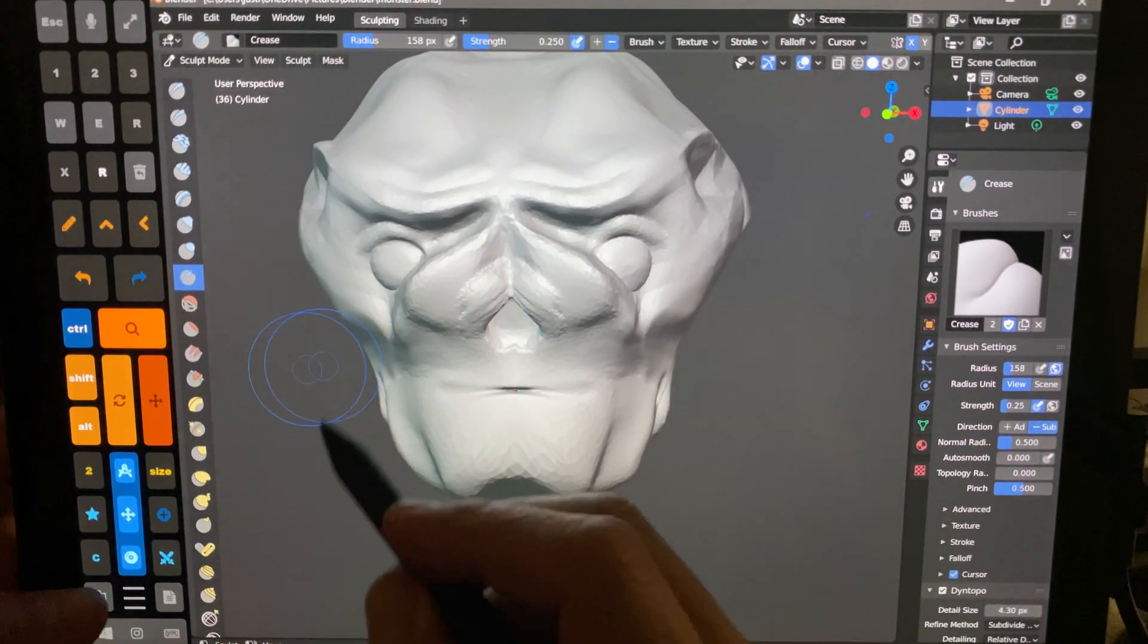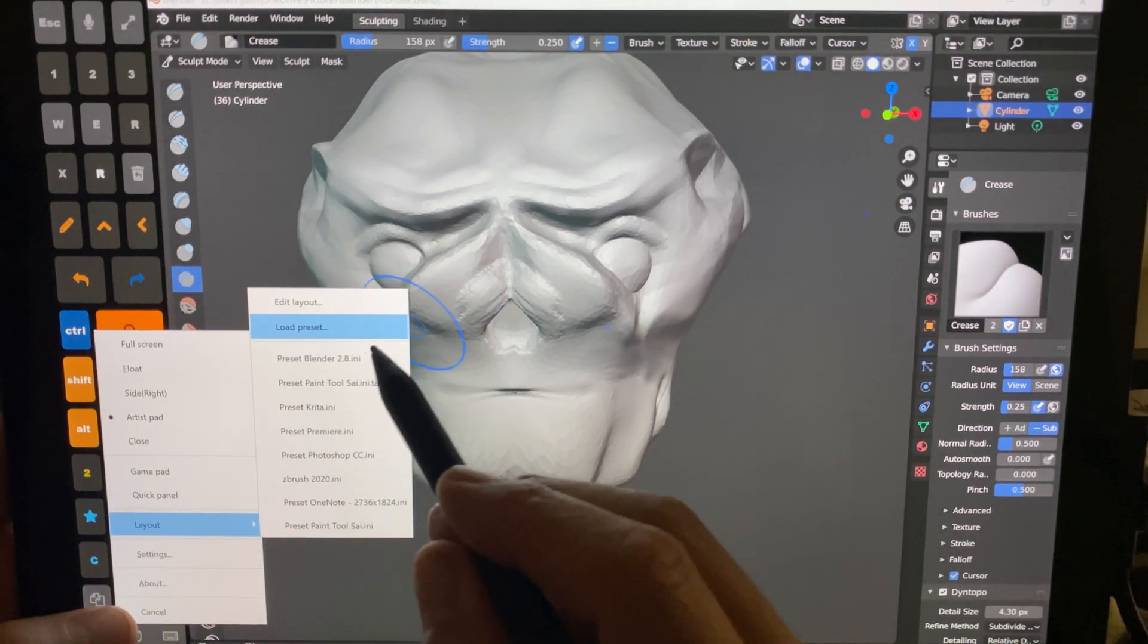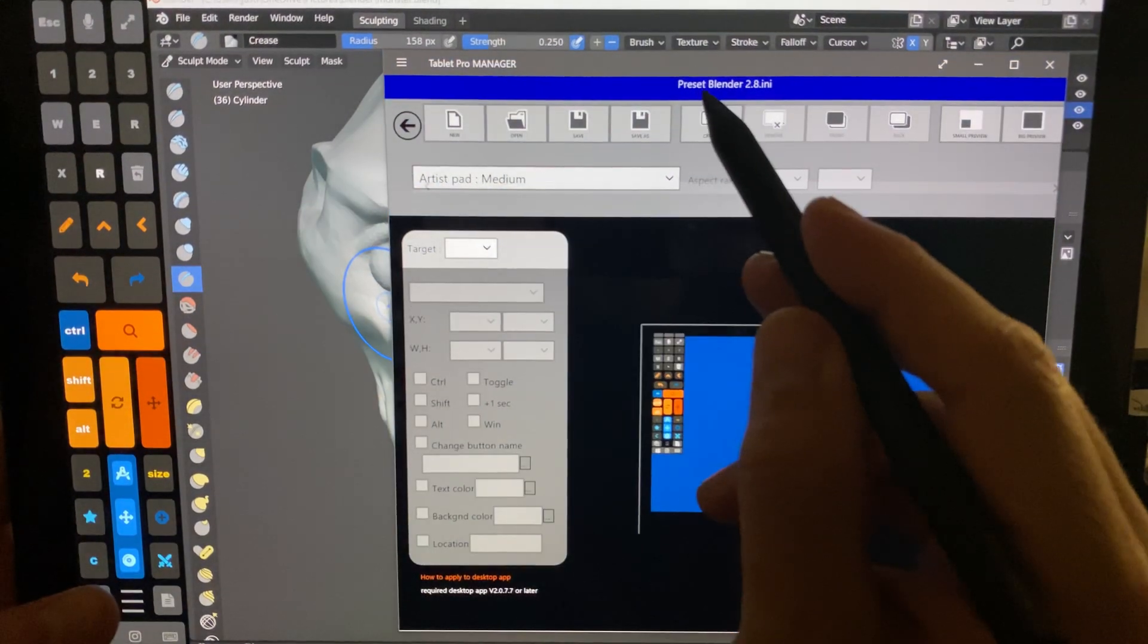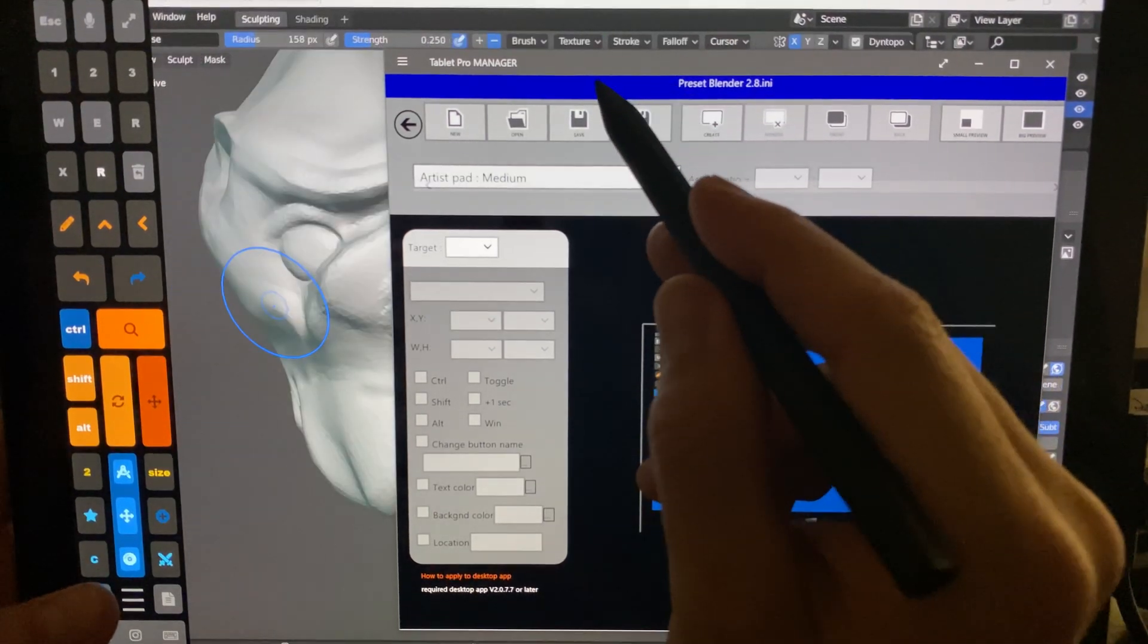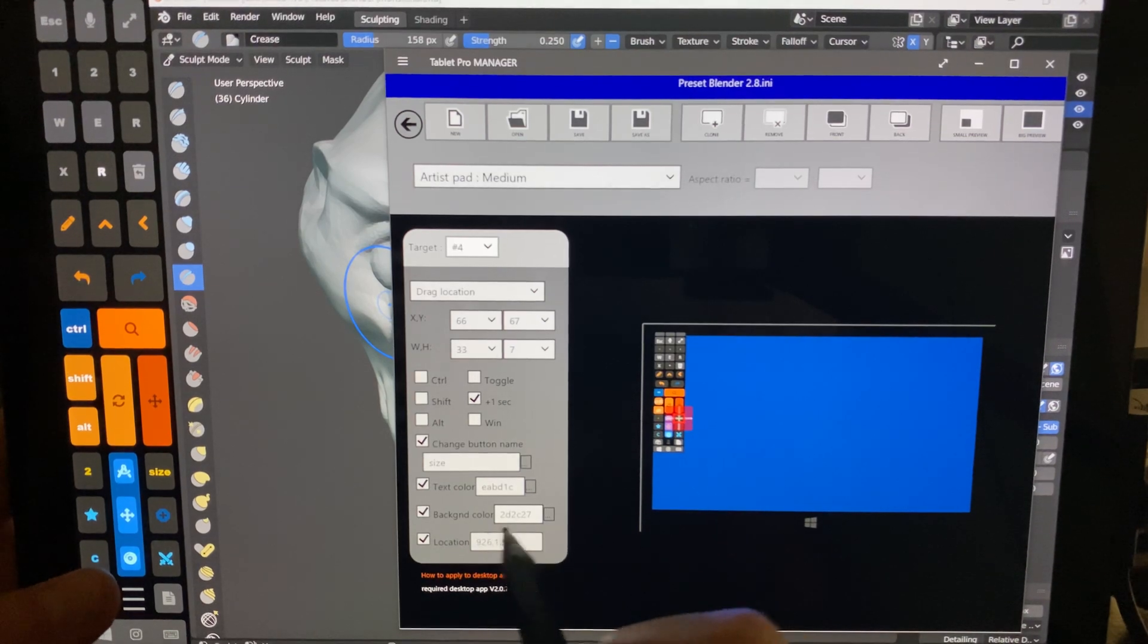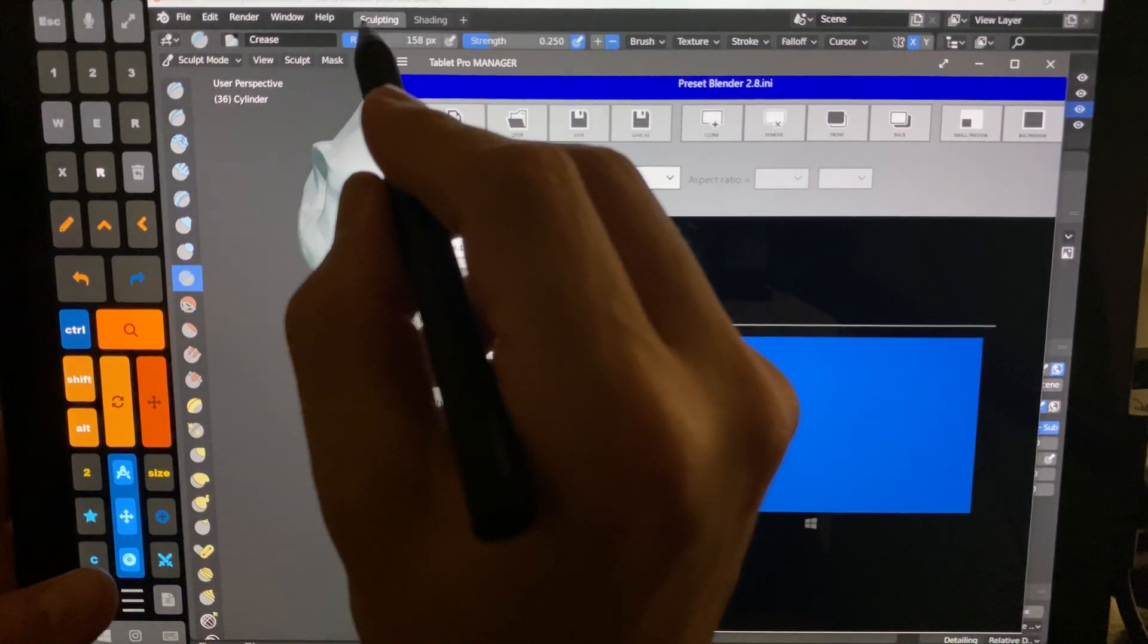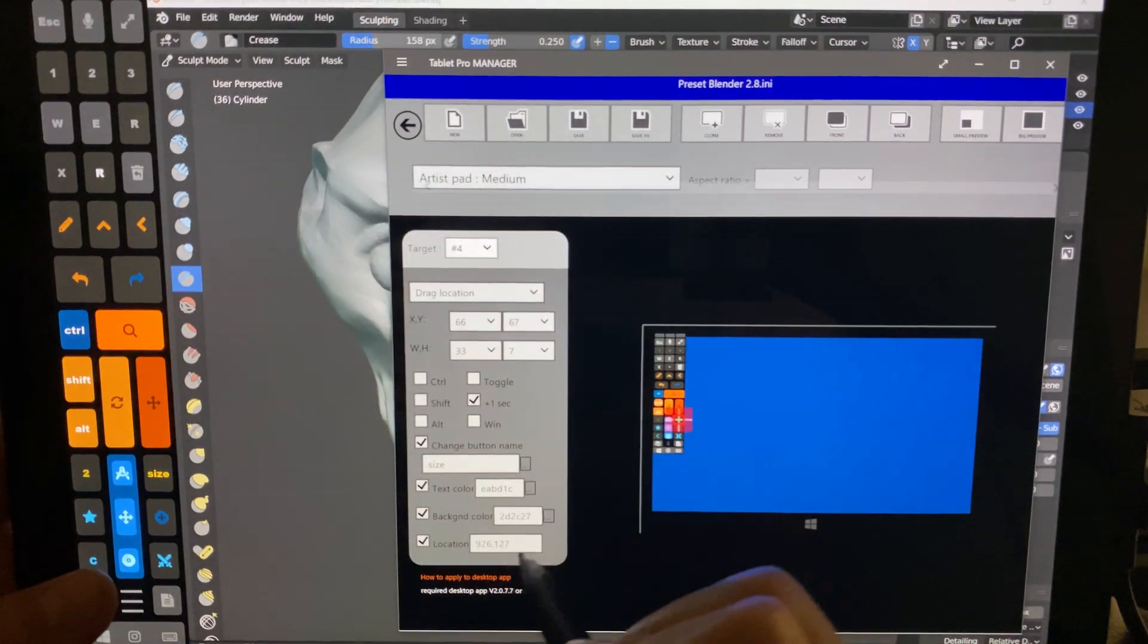As far as how this is set up, just so you guys have an idea, watch some of my other videos where I go through how to set up some of this stuff. Some of the buttons, like this one, the size one, is a location drag button. So I put in the pixel location up here of the size slider.